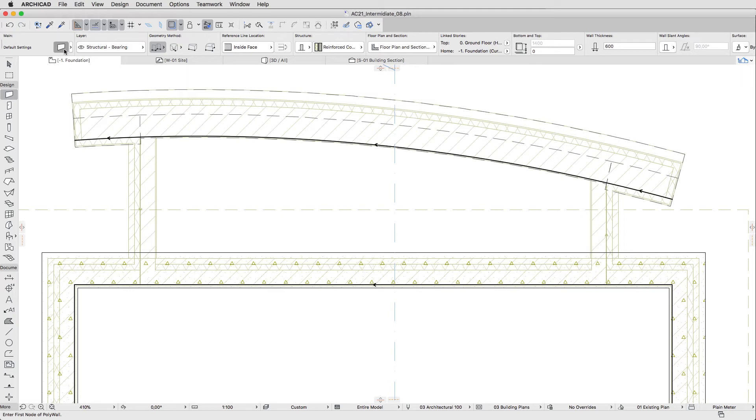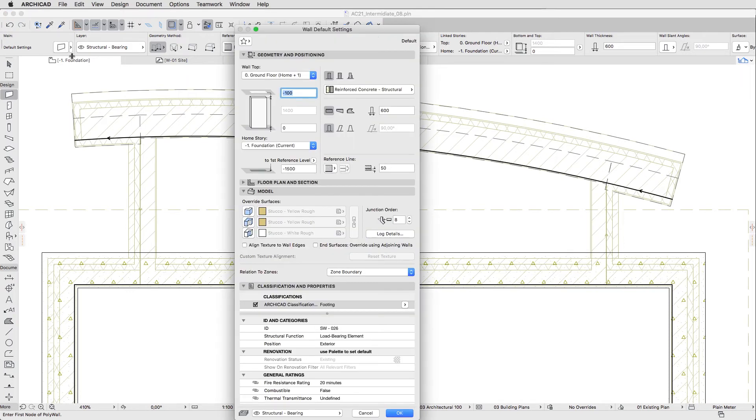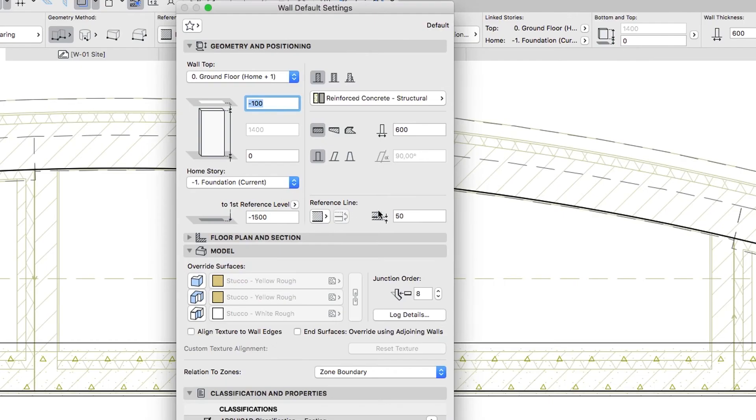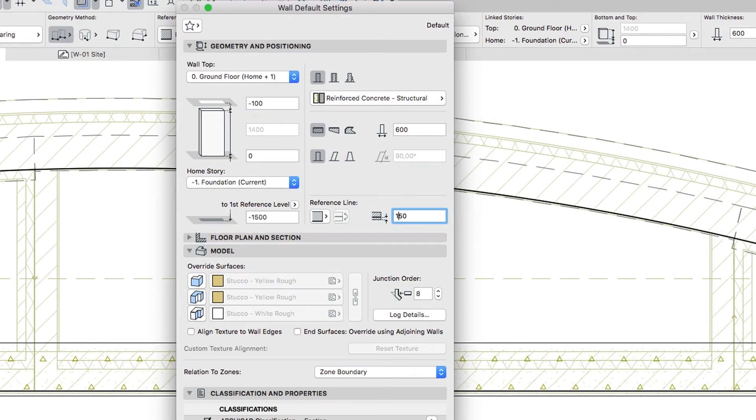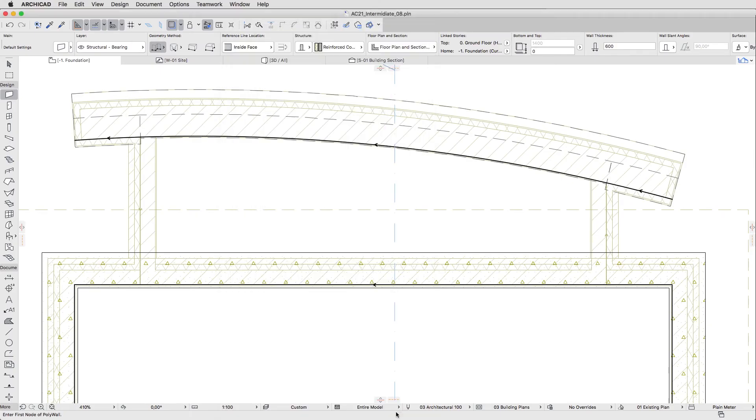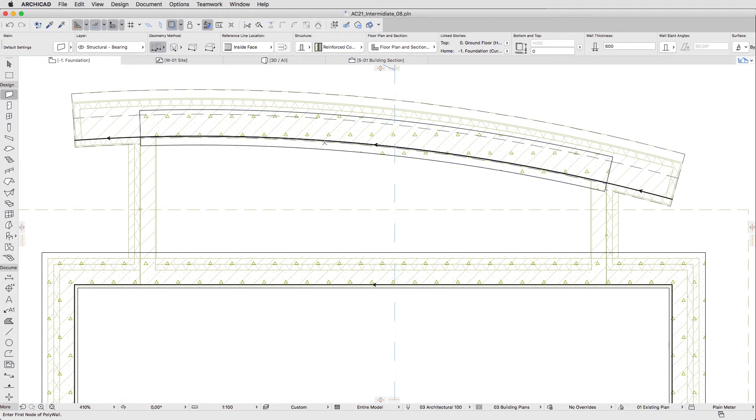In the Wall Settings dialog, set the reference line offset value to 150. Then space and click the curved wall to place the foundations.